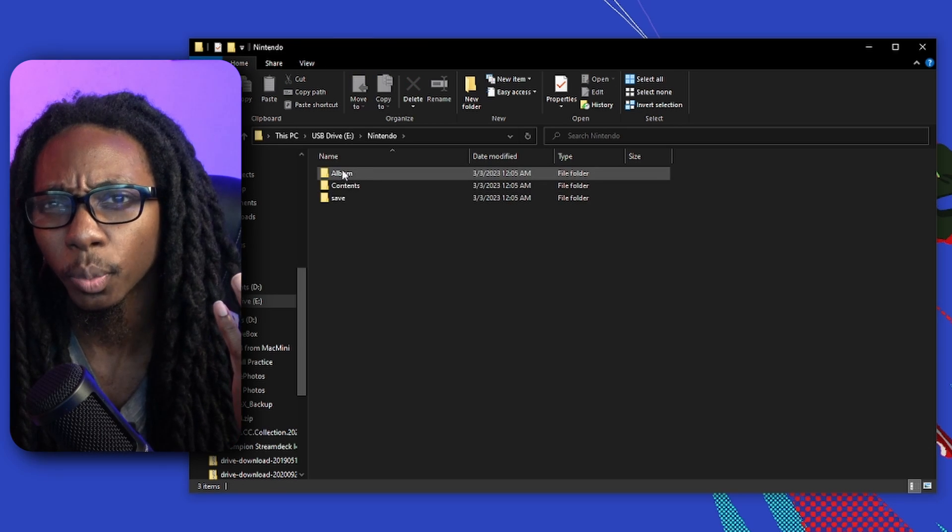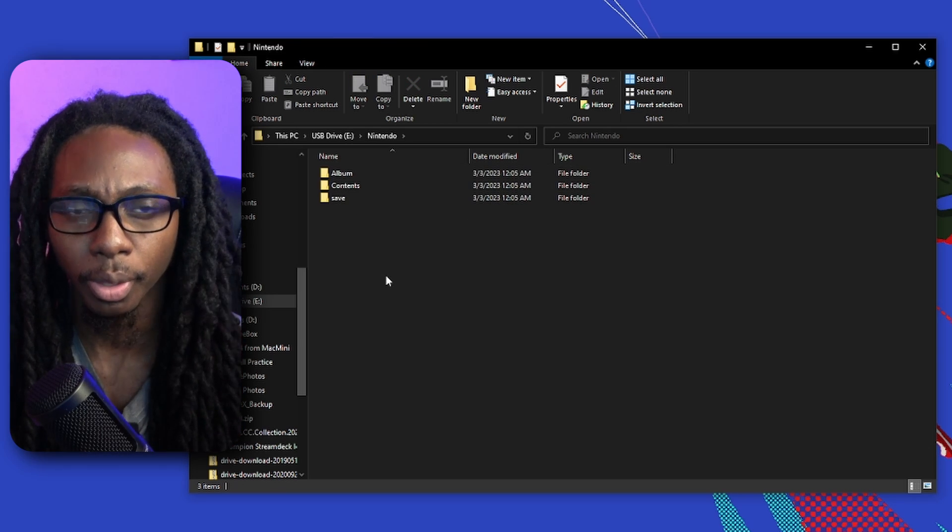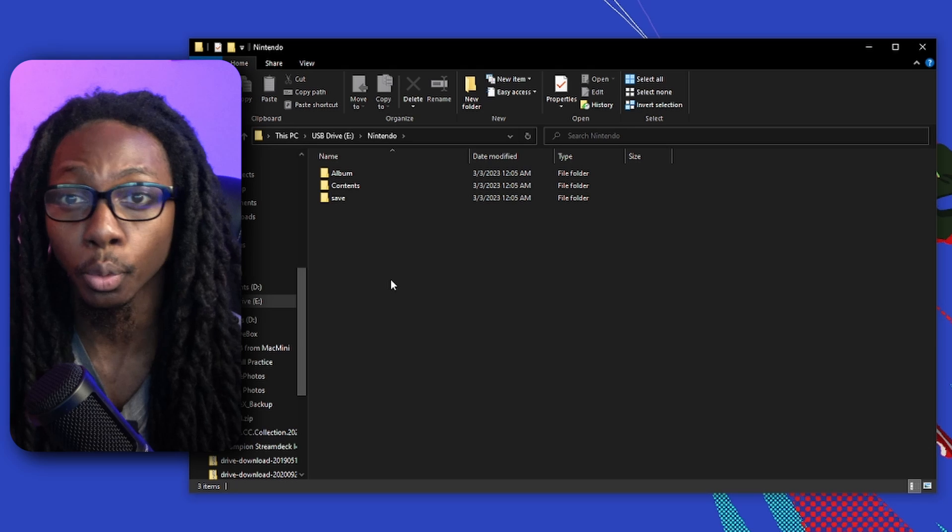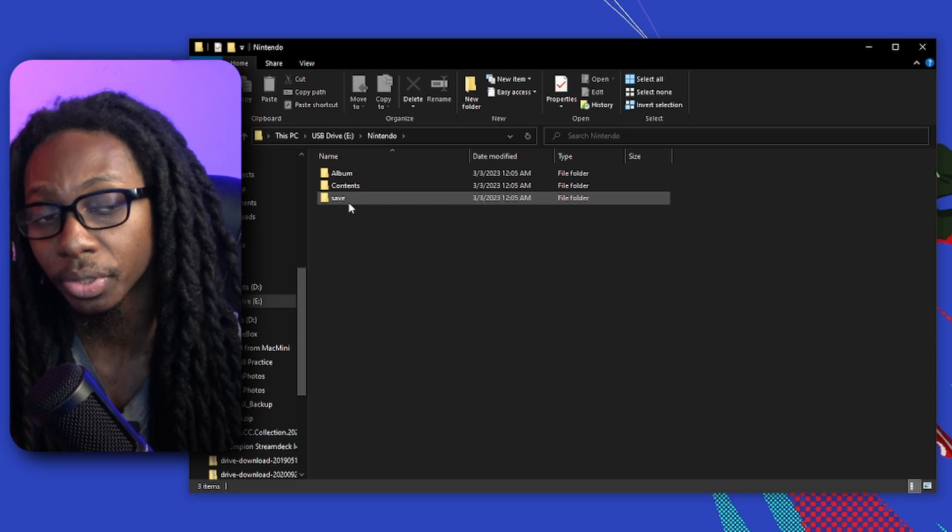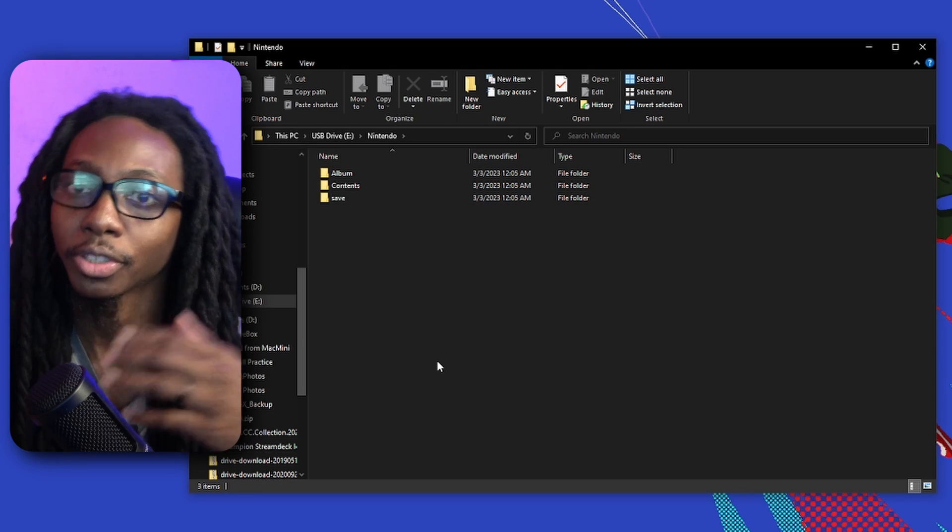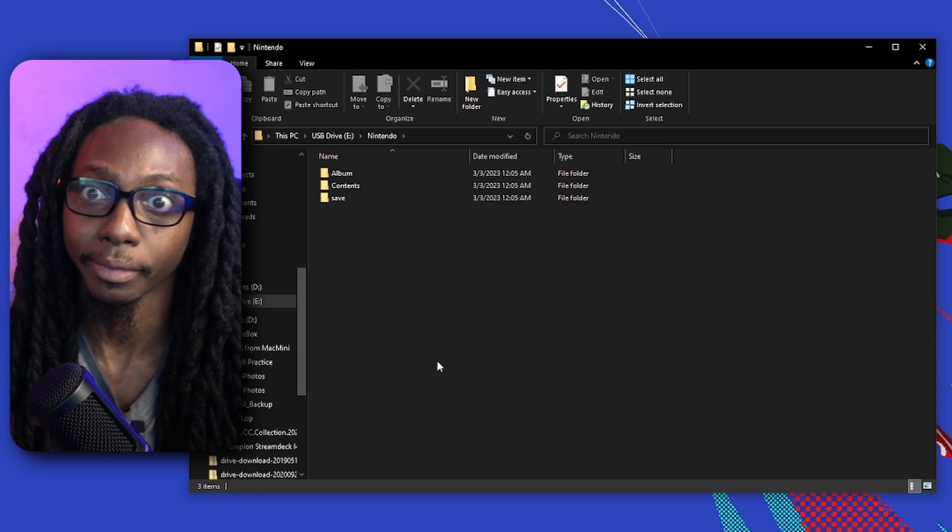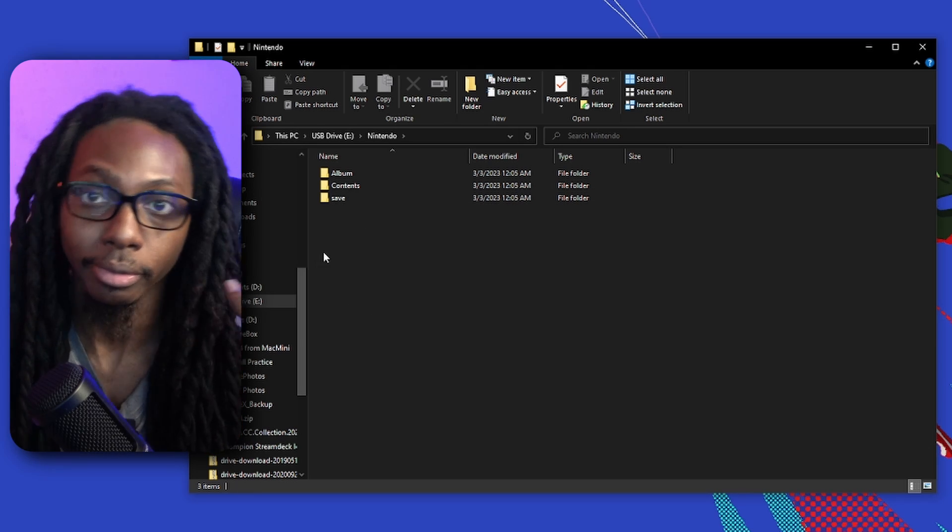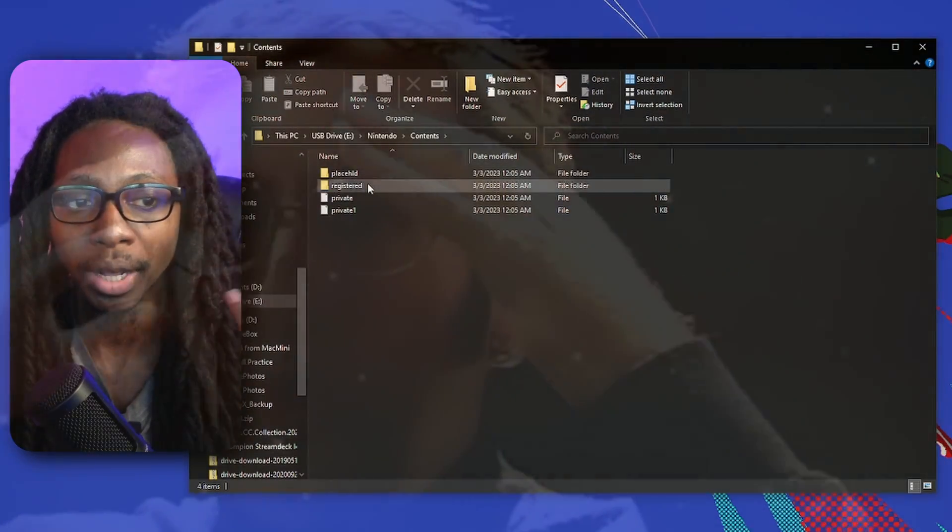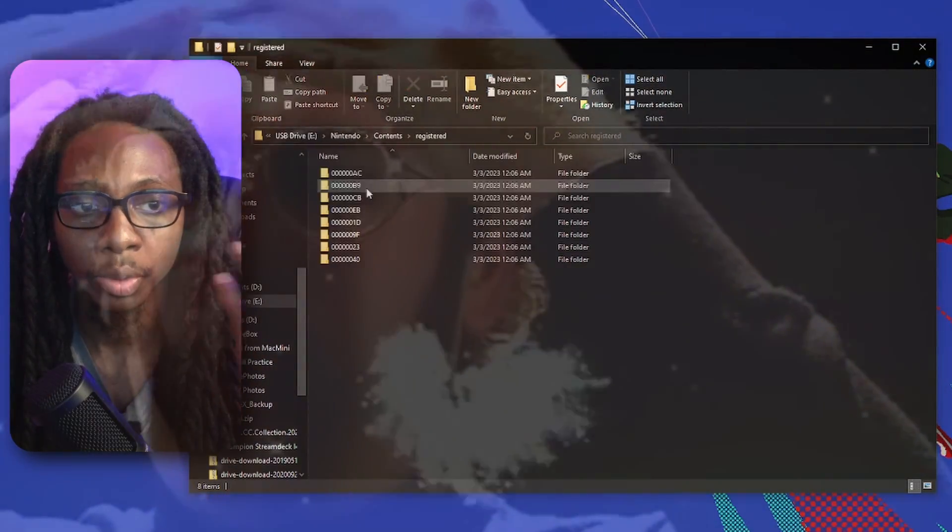But I just want to let you know what else you can find here. So the Album is obviously all the photos and videos that you record in your Nintendo Switch. Saves are obviously all the saves that are saved in the micro SD card, and the Content is pretty much where you will have the games.